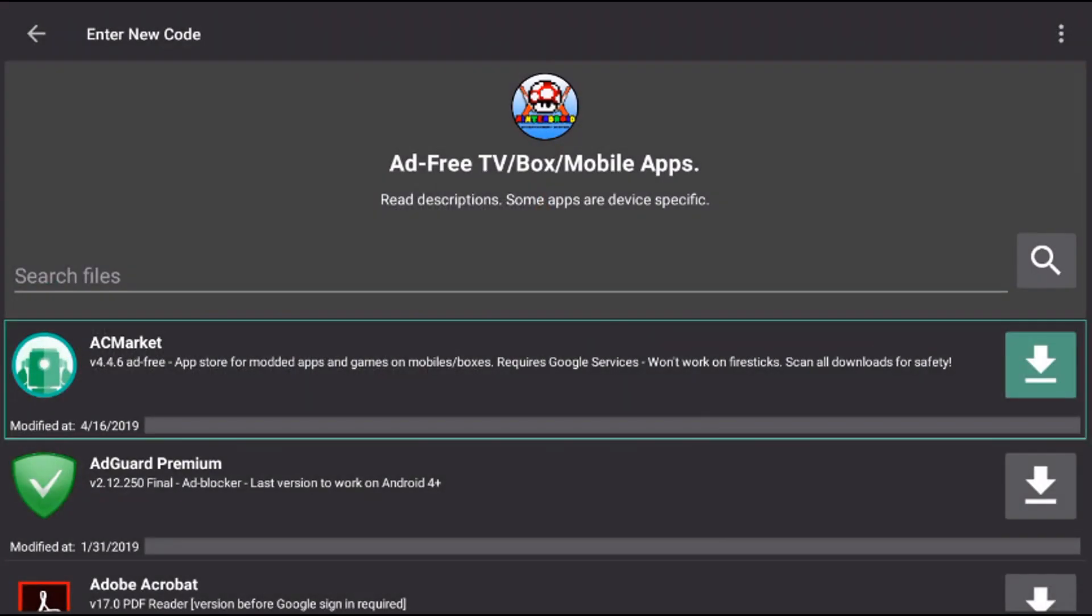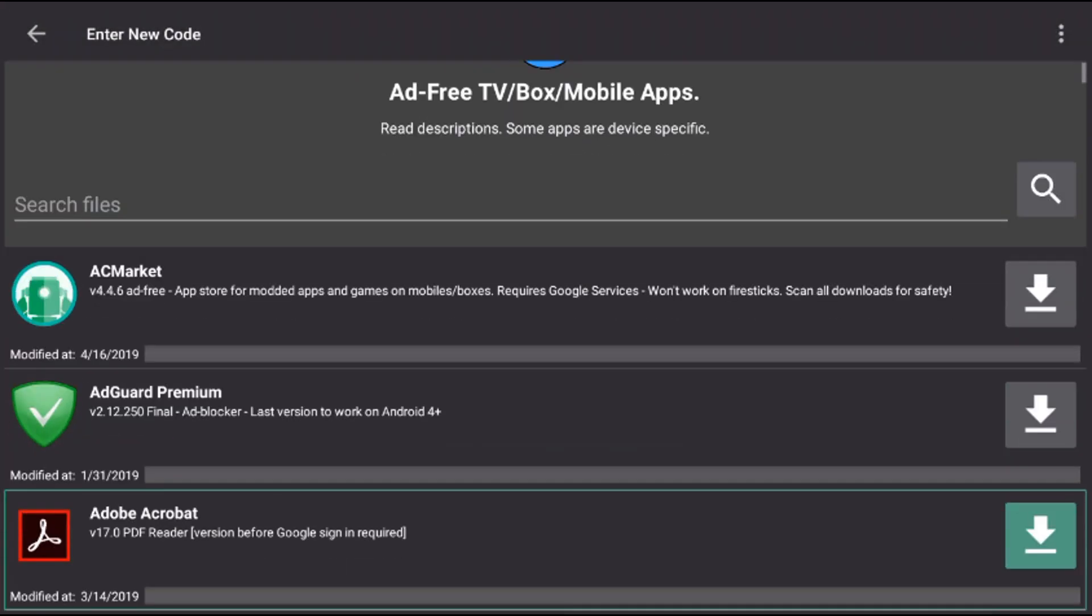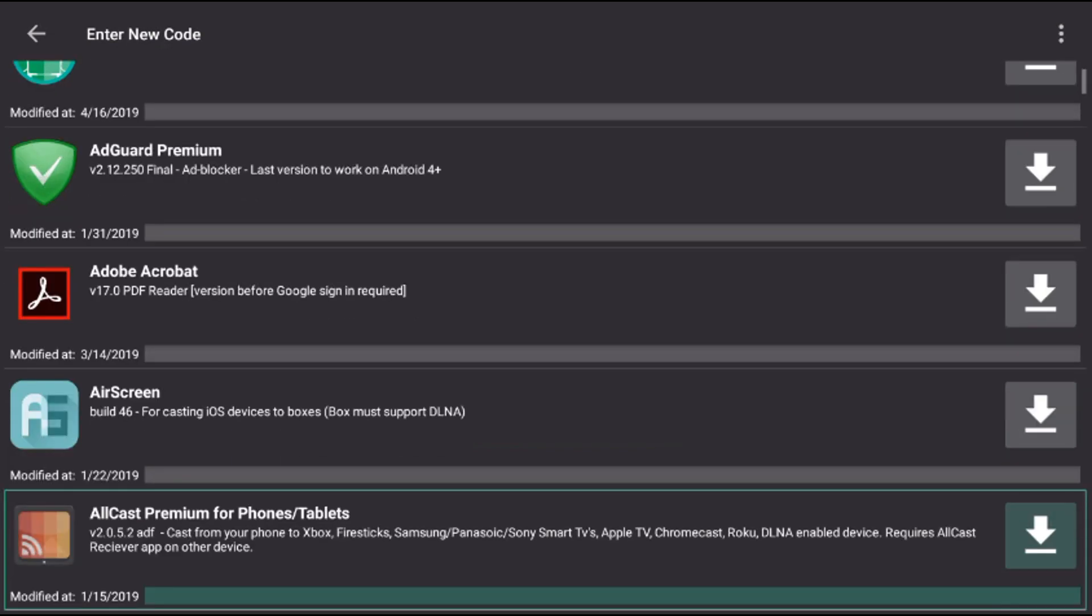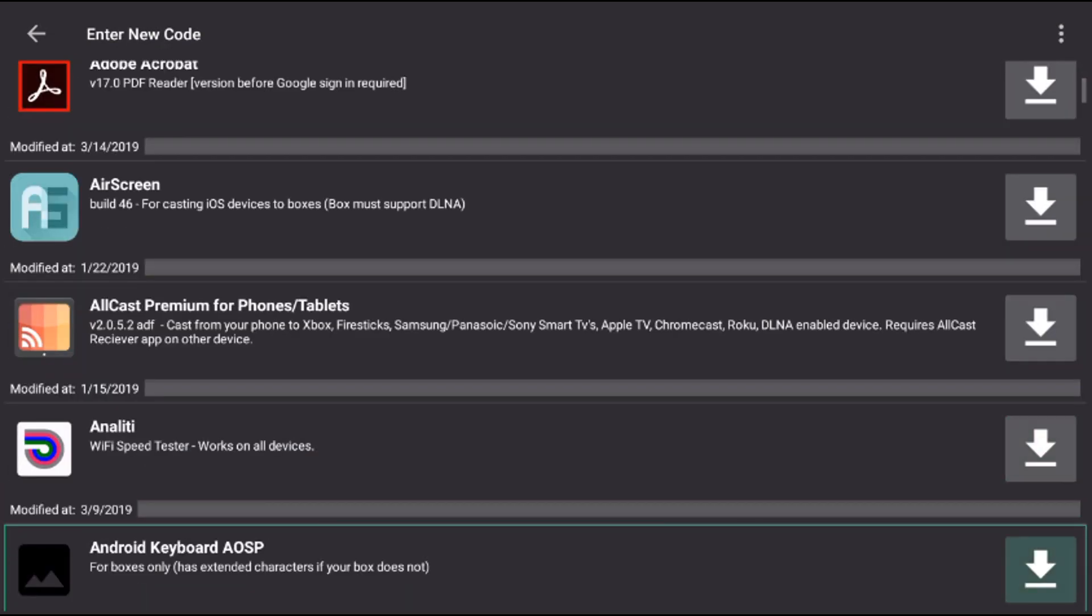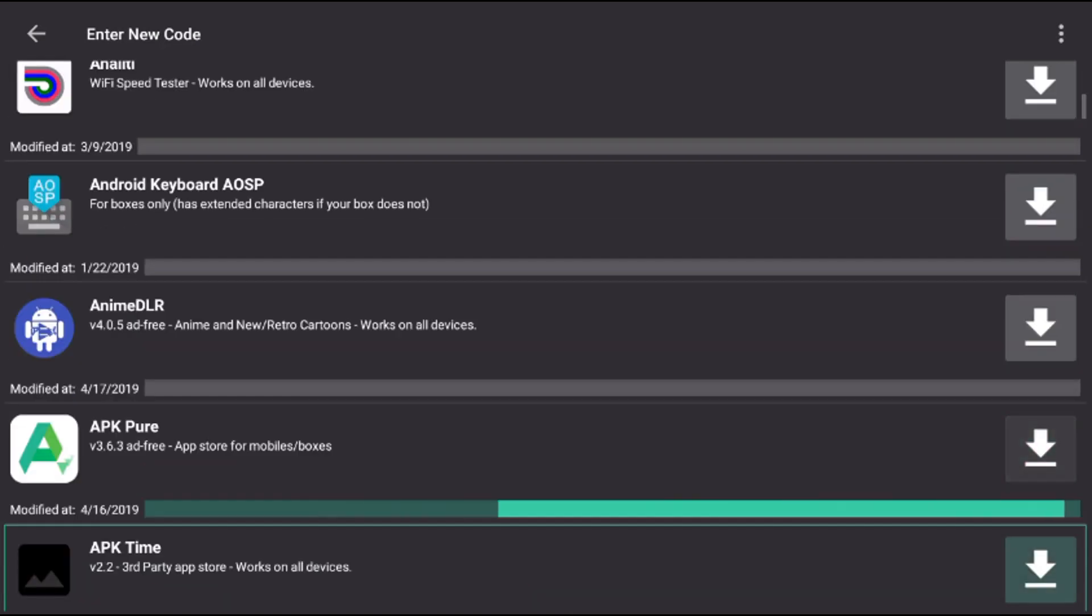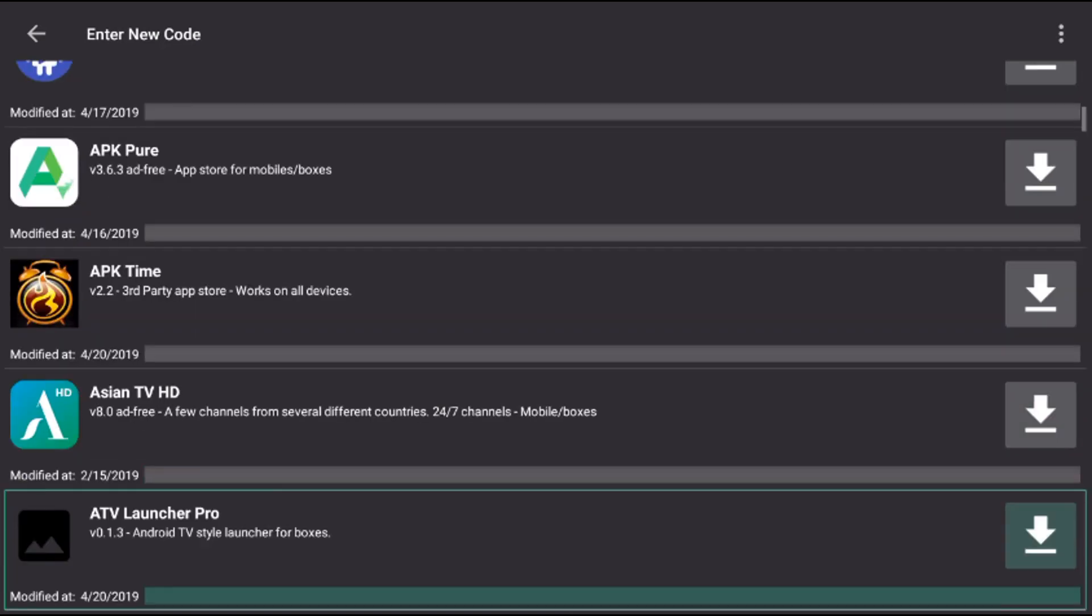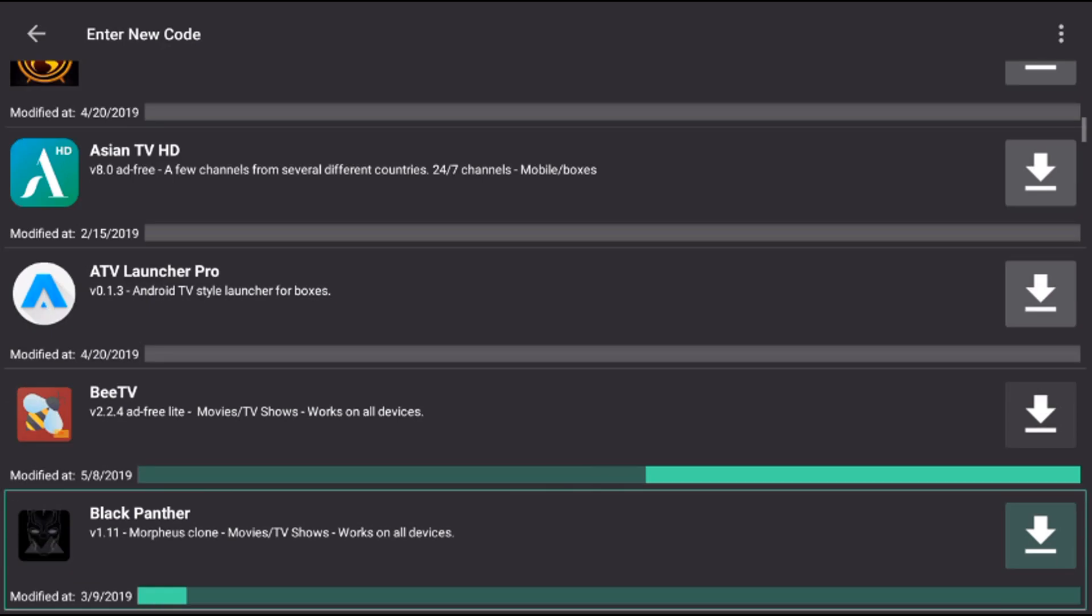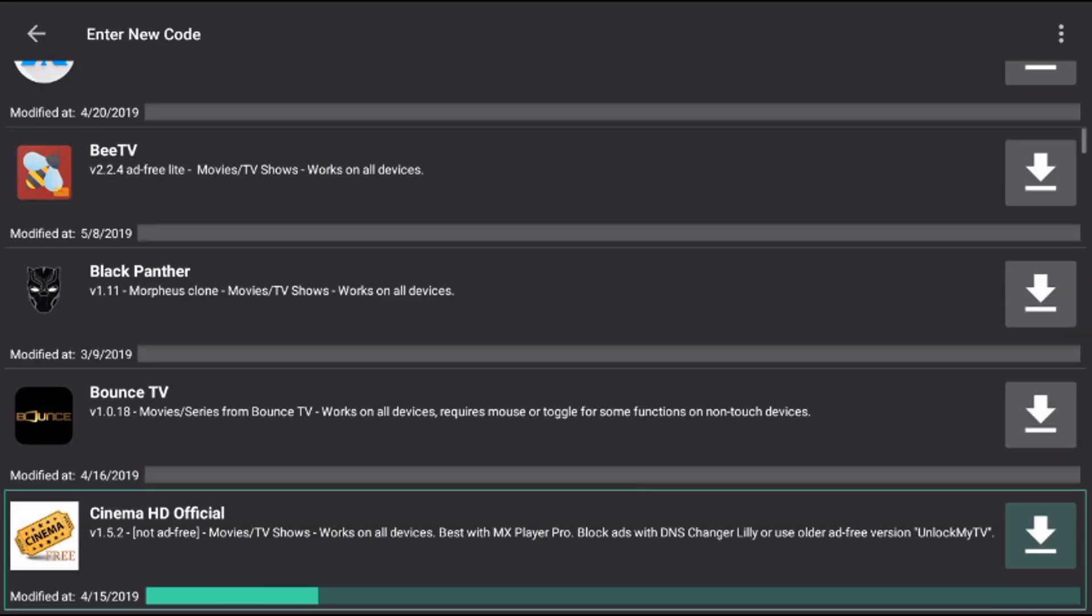Let's go down. The first app I'm going to install is DNS Changer Lily. This will block ads on apps like Cinema and others, so you won't have to deal with ads at all. This is a one-time setup - set it up once and you never have to worry about it again.